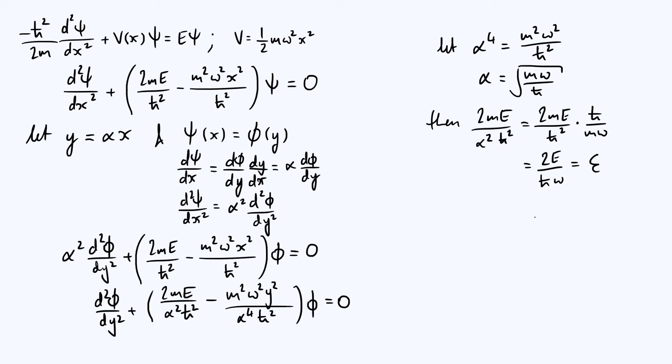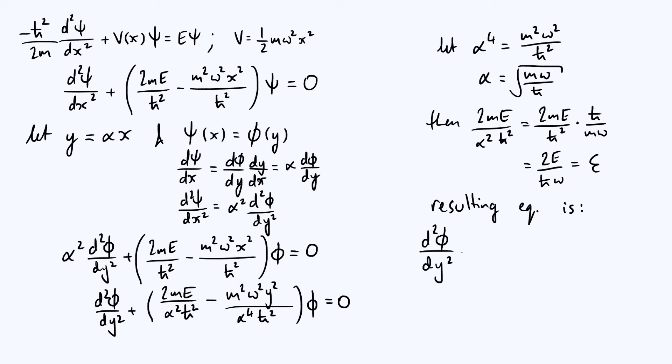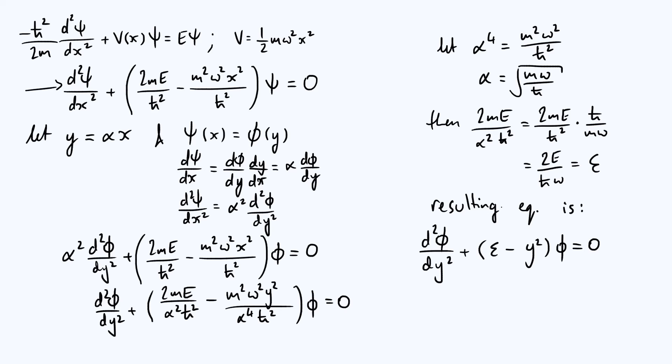So the conclusion of all this is we end up with the equation d²φ/dy² plus, now we've just got this rescaled ε minus y² times φ is equal to zero. That's a much more simple looking equation than the Schrödinger equation that we started with up at the top left there.